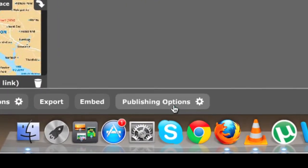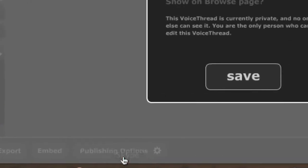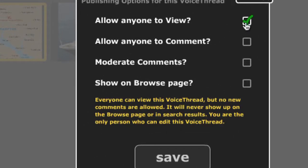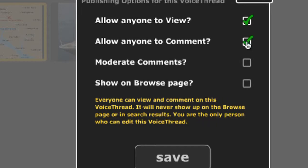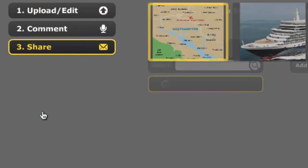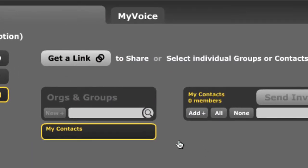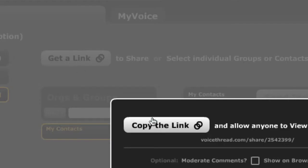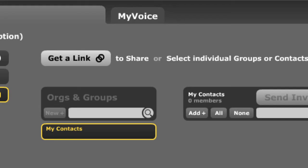The other thing to make sure you do at the end is where it says publishing options at the bottom — make sure you click 'allow anyone to view,' 'allow anyone to comment,' and then save that. And then later, what you can do is share that. Where it says 'get a link,' you can get a copy of a link and this can be sent to someone. I'll ask you to send this to me a little bit later. I hope you found that useful.